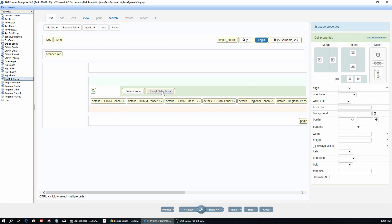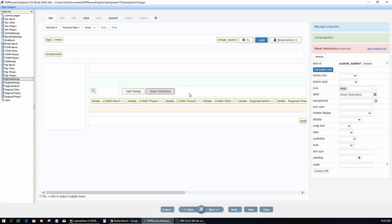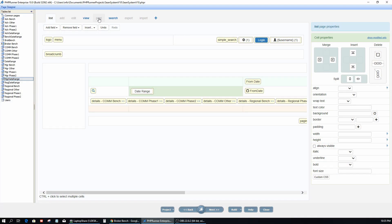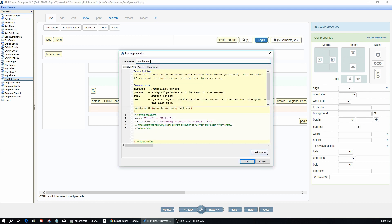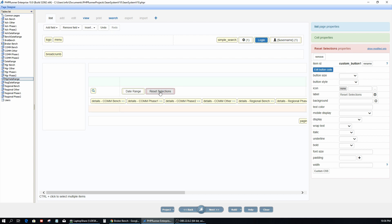For this purpose I will delete this reset selection button — easily done by just clicking remove. Now I only have one button. Now the wrong way: go to insert a new button, click 'Insert Custom Button', 'New Button', and call it 'Reset Selections'. Click OK and there you have a button — but that was the wrong way.